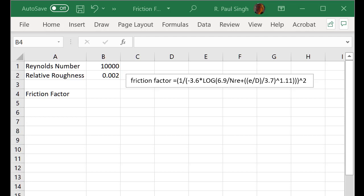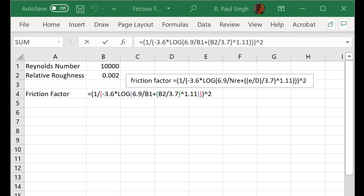Now the formula is written here which we saw in our previous screen where we had rearranged the terms for the friction factor. So we need to enter that into cell B4 and you can see the various terms.